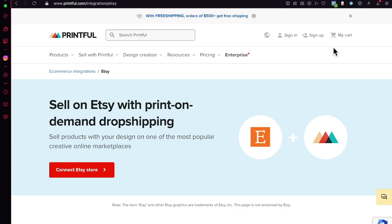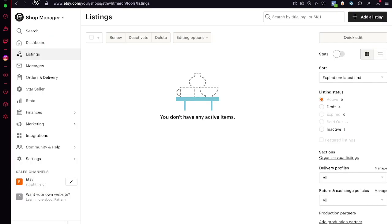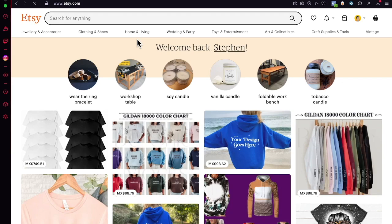The very first step is to look for a print-on-demand dropshipper supplier once you have your Etsy store. If you go to etsy.com and sign up, you're ready to start selling. Click where it says 'Become a Seller' and you can import your products and start selling on Etsy.